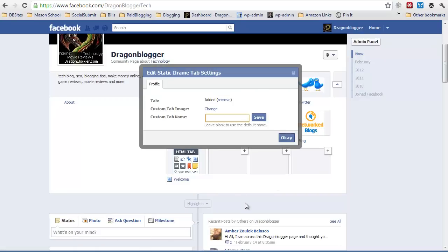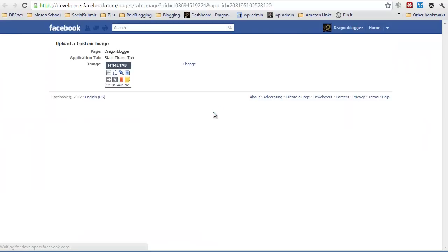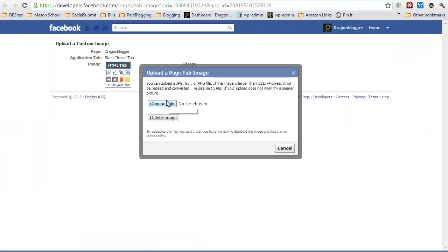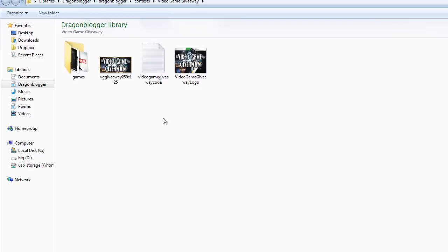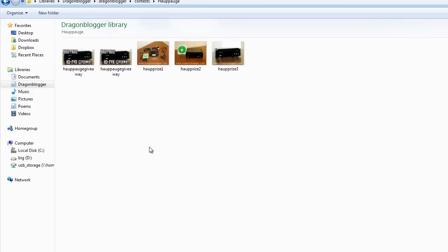Here you can set the custom tab name first. We'll do HopHog giveaway for this one. We could set image tab for the picture. So for here we'll upload an image for my HopHog giveaway, and we'll choose this one.